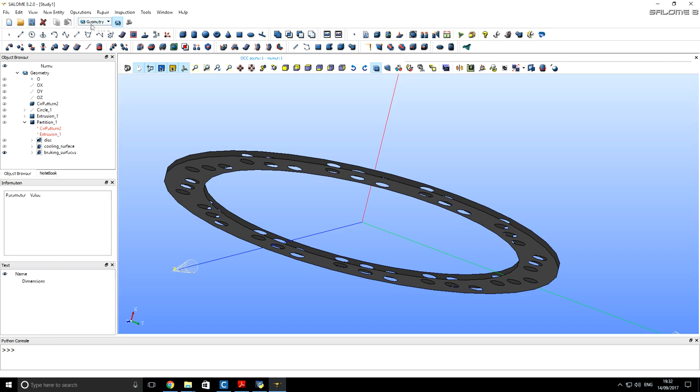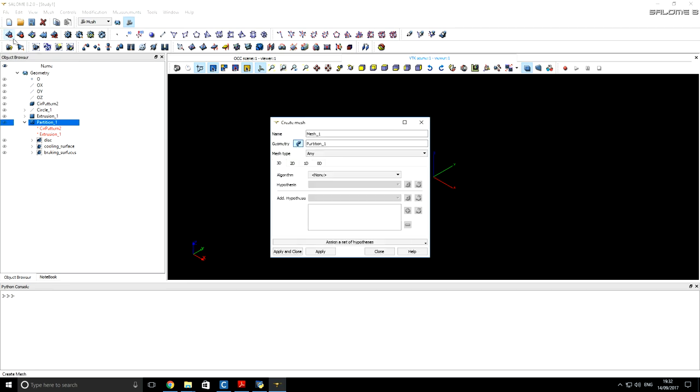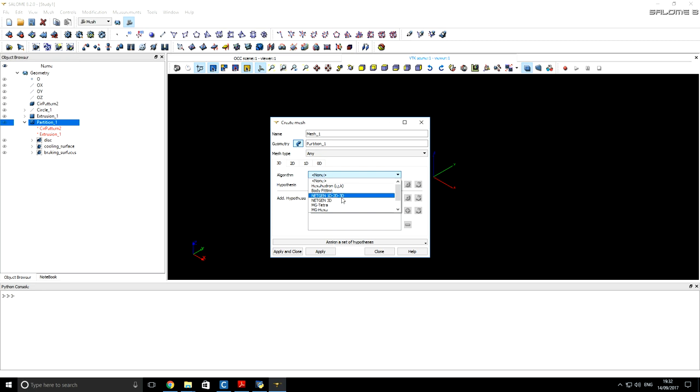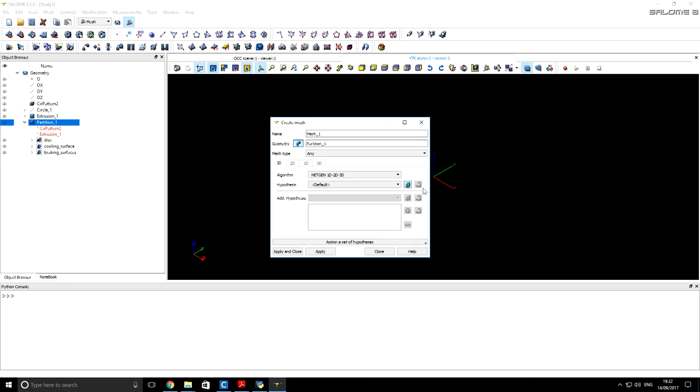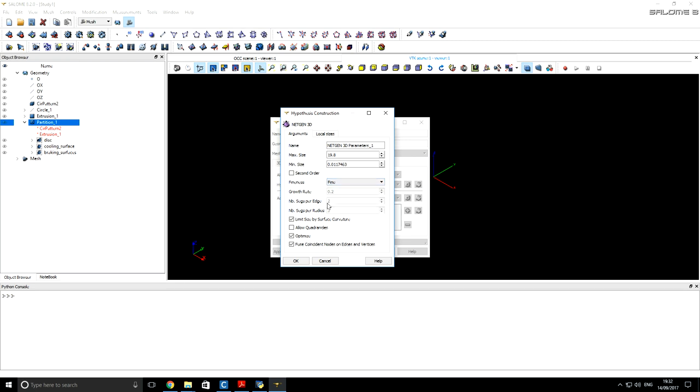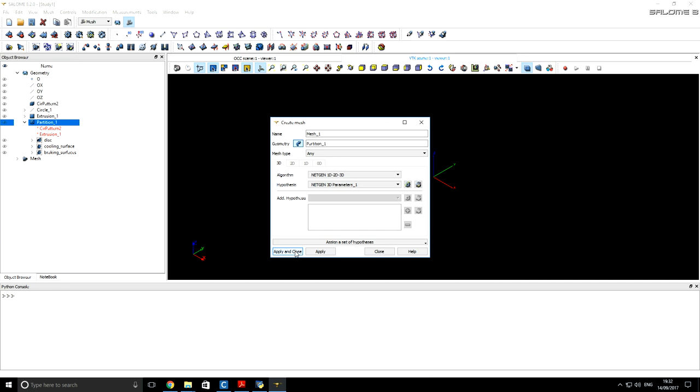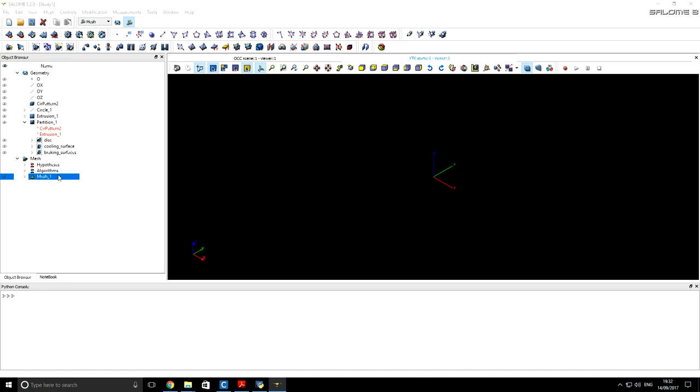Next we want to create a mesh. We select our partitioned geometry, the one which also contains those geometry groups. Then we create a mesh. For mesh algorithm I am going to use NetGen 1D, 2D, 3D algorithm. Here you can specify the maximum and minimum size of elements and how fine you want to refine different segments. So for that I will use Fine. Click ok and apply. And let's compute the mesh.